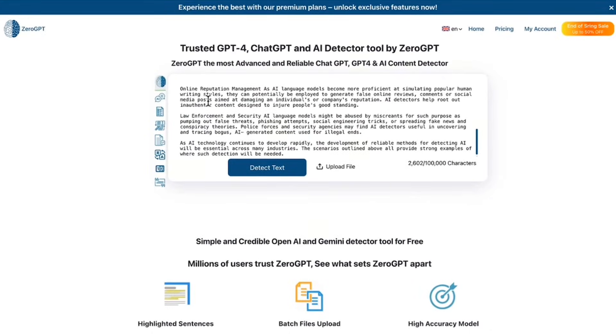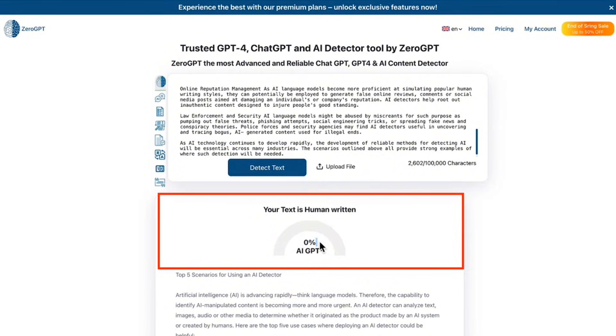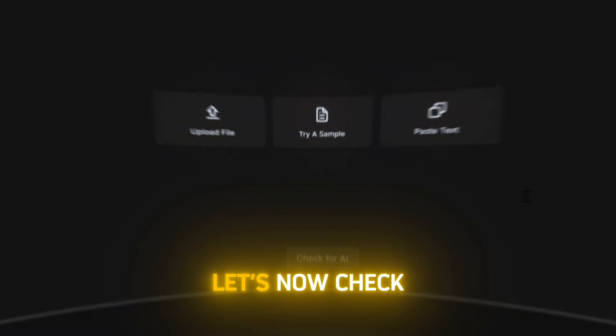Of course, no detector is 100% accurate. If your sentences are too short or repetitive, they can still be flagged. But overall, the performance is solid.